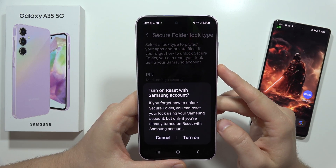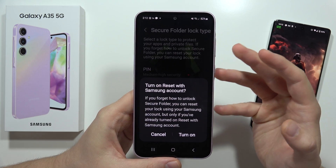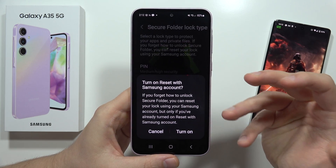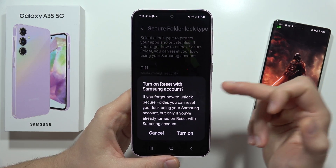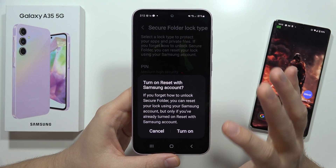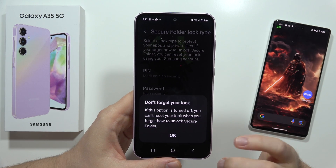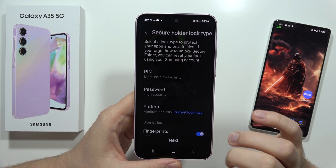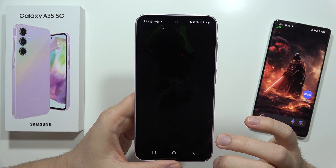From here, I can turn on Reset with Samsung Account — useful if I forget my Secure Folder password — but I'm going to click Cancel since I don't need this. Then I click OK and Next.